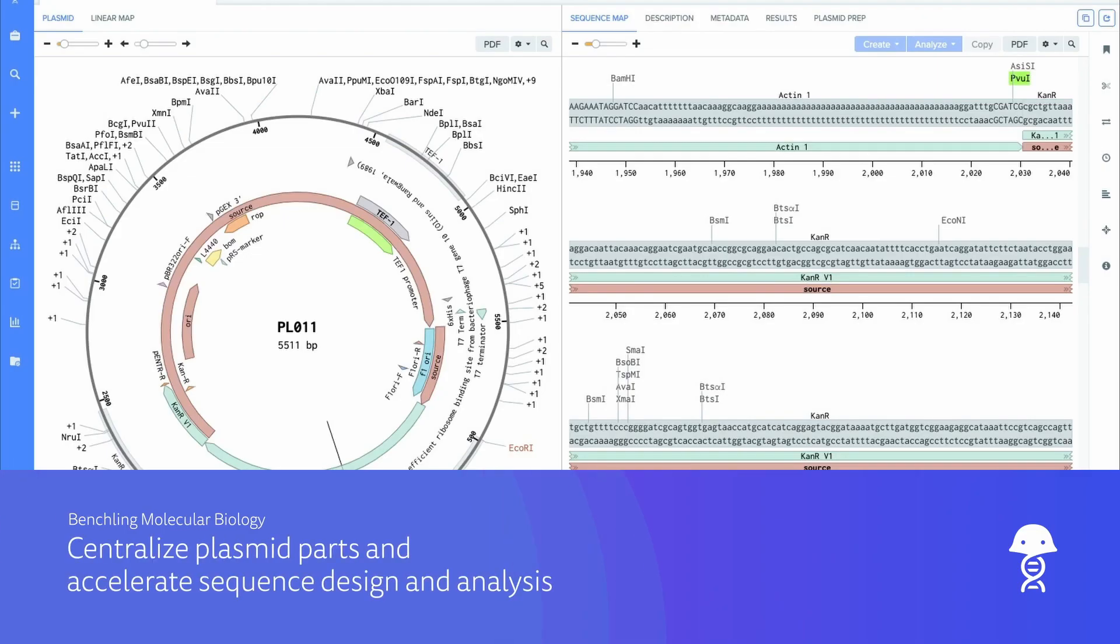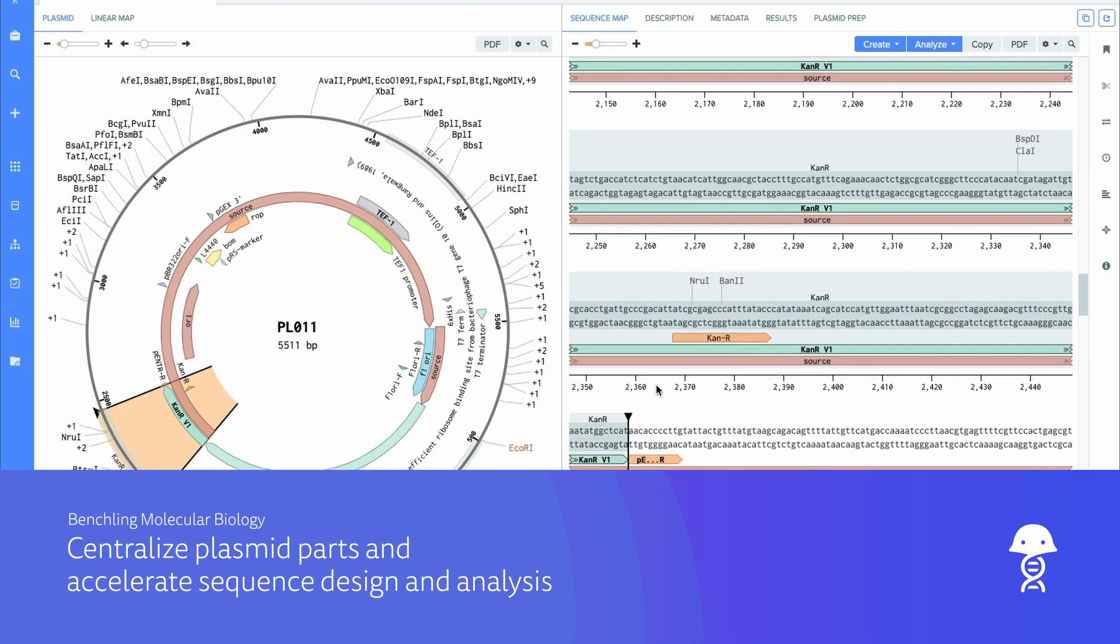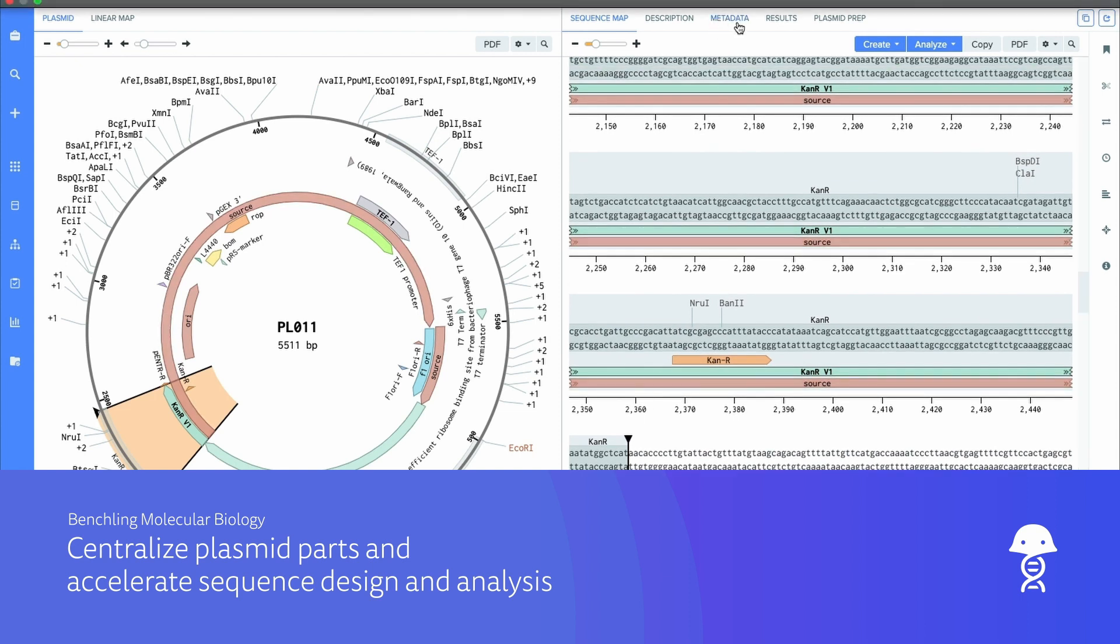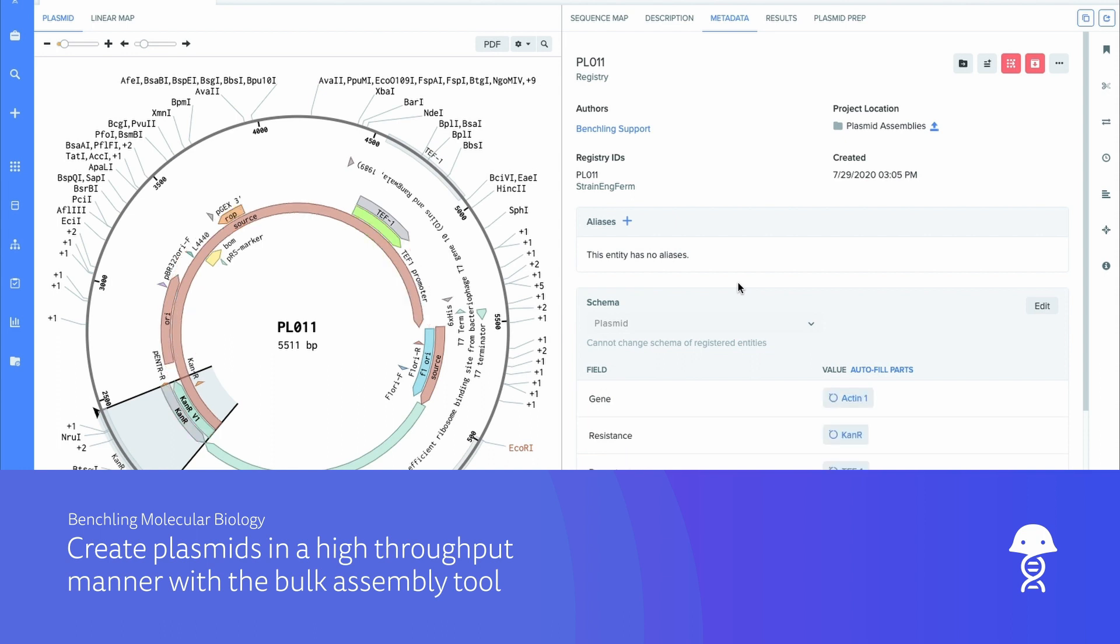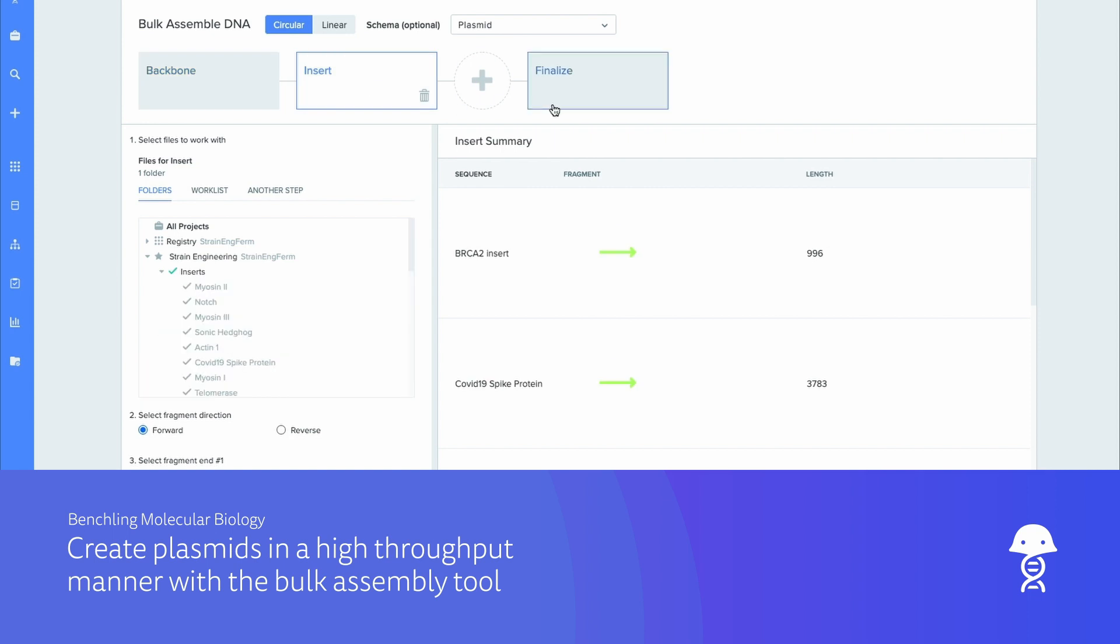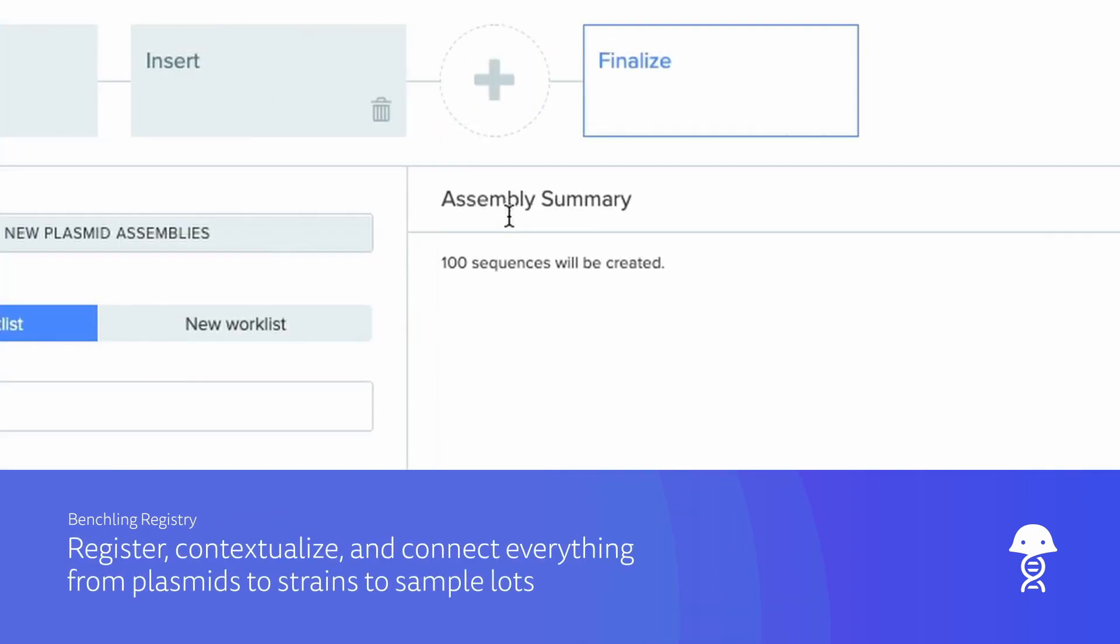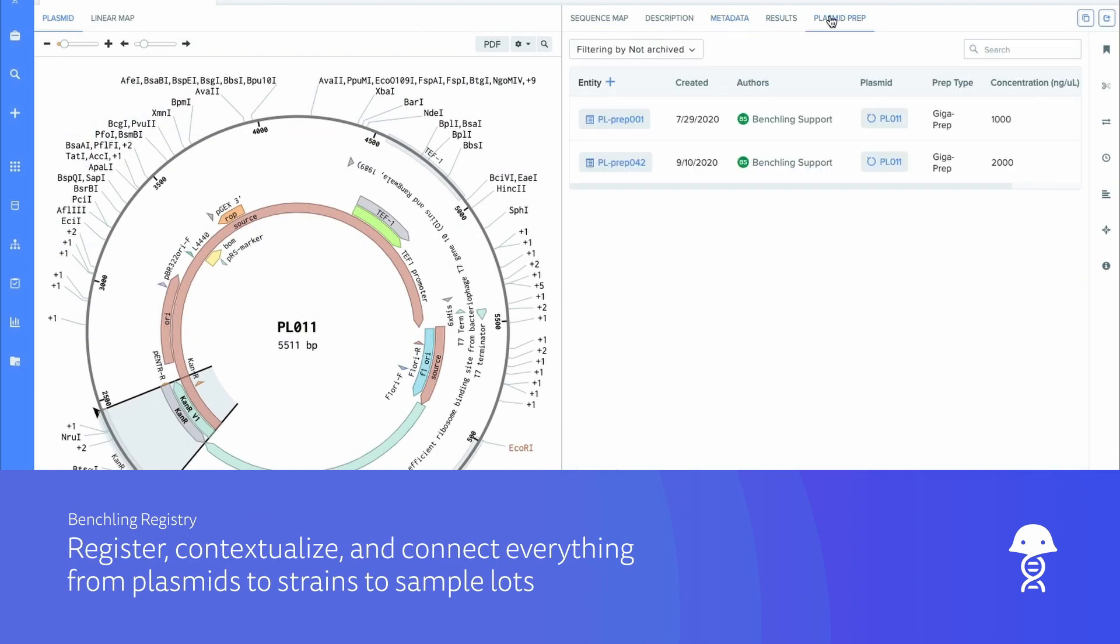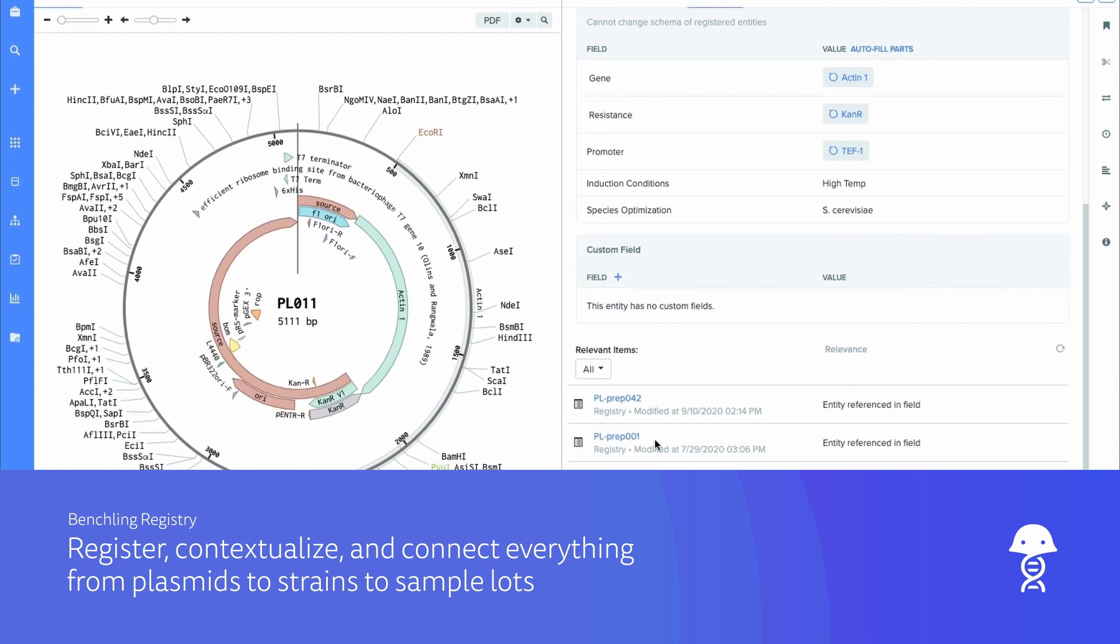The complexities of plasmid design are made simple in Benchling, which enables strain engineers to build, analyze, and track plasmids in bulk. Store plasmids and their parts in a centralized repository. Perform high-throughput sequence design and analysis in bulk. And automatically link plasmids, strains, and strain banks together, all while tracking sample lots.